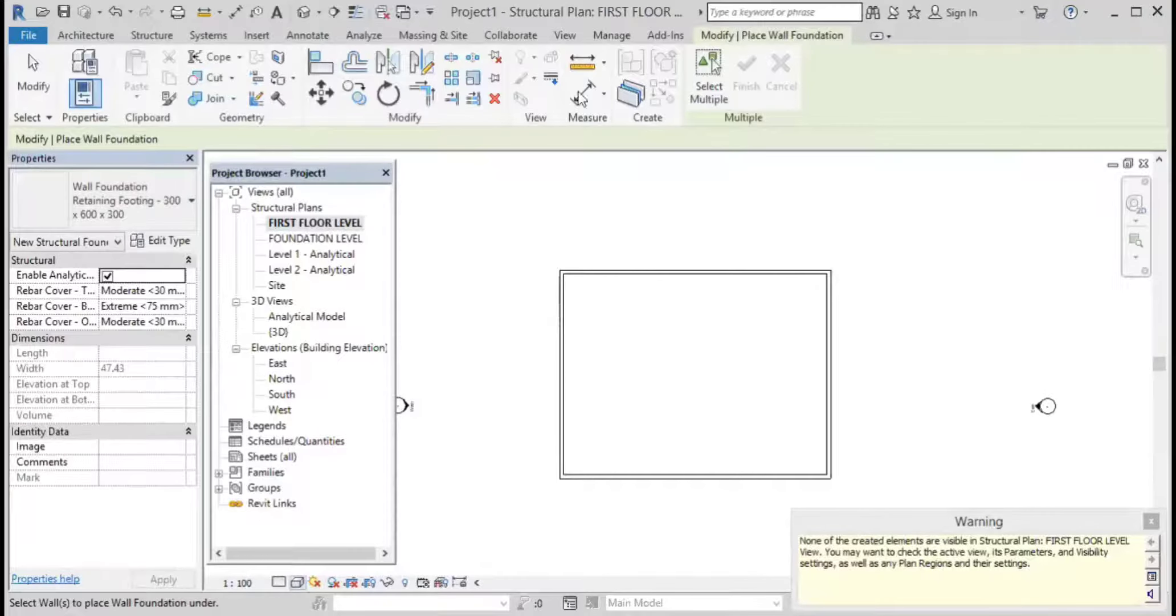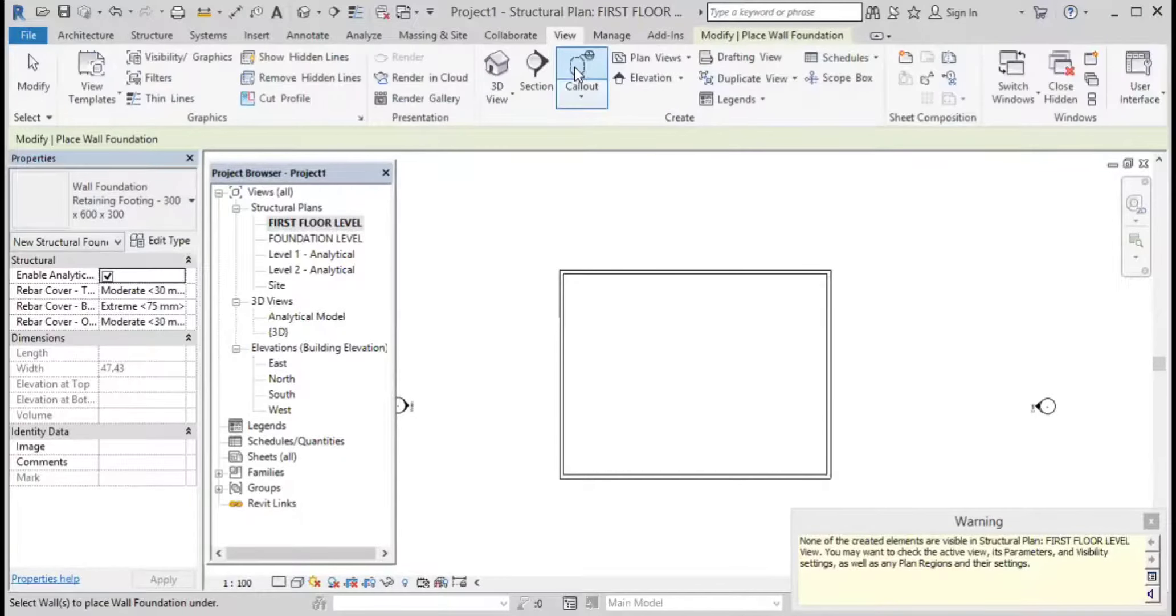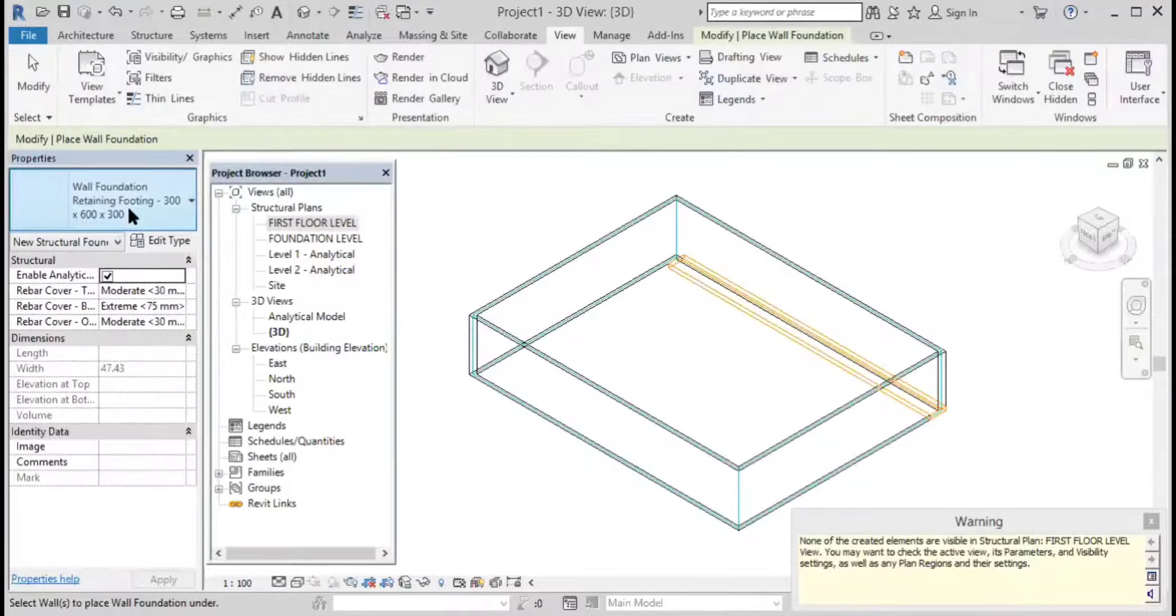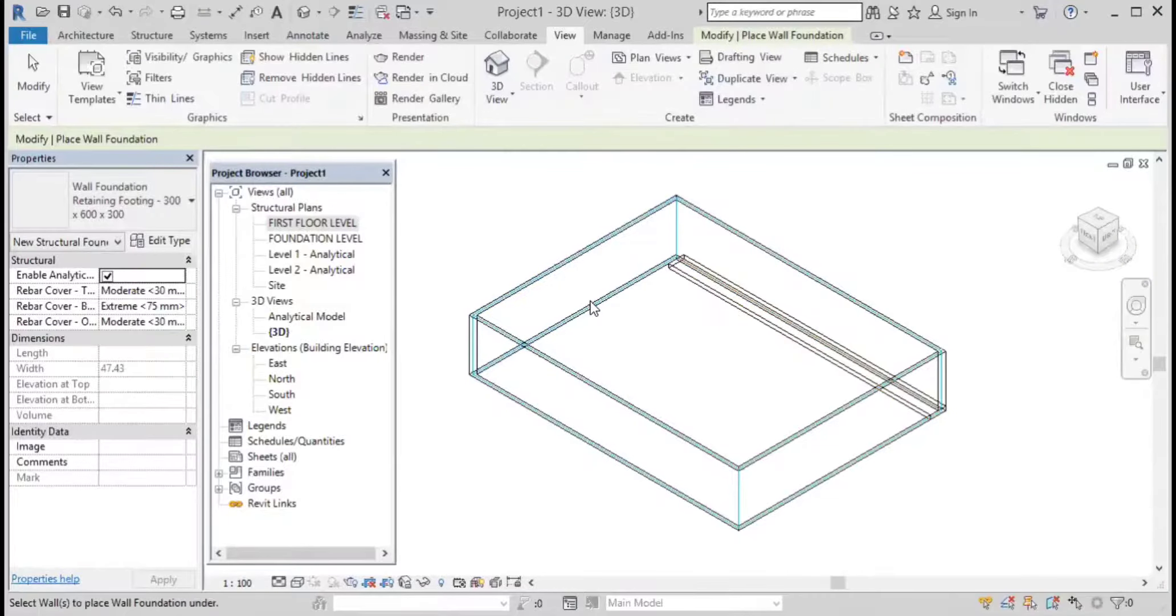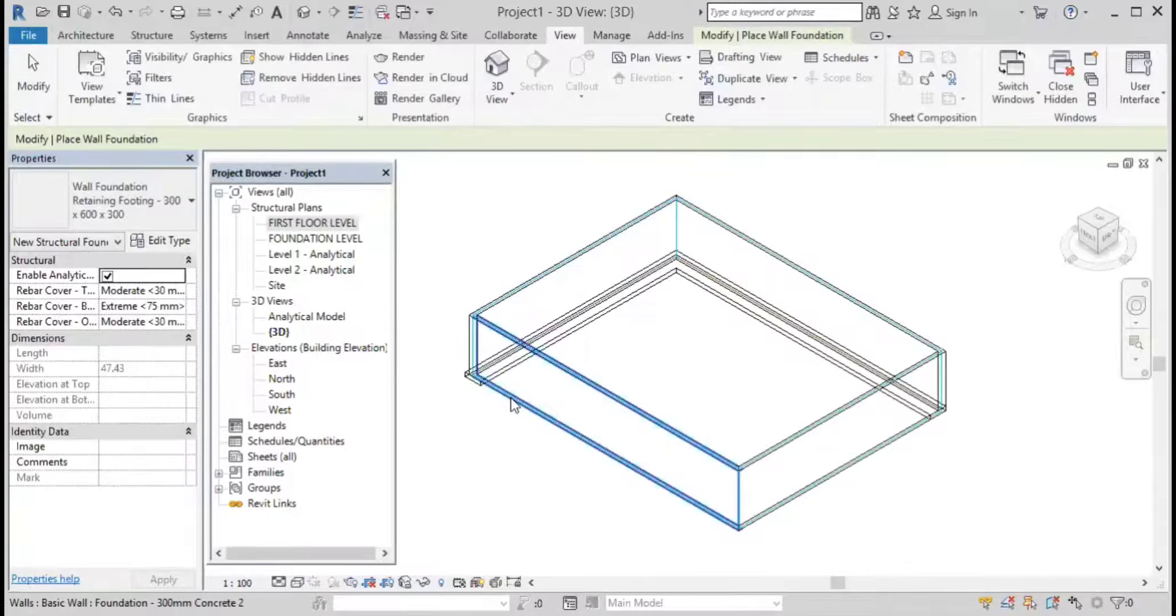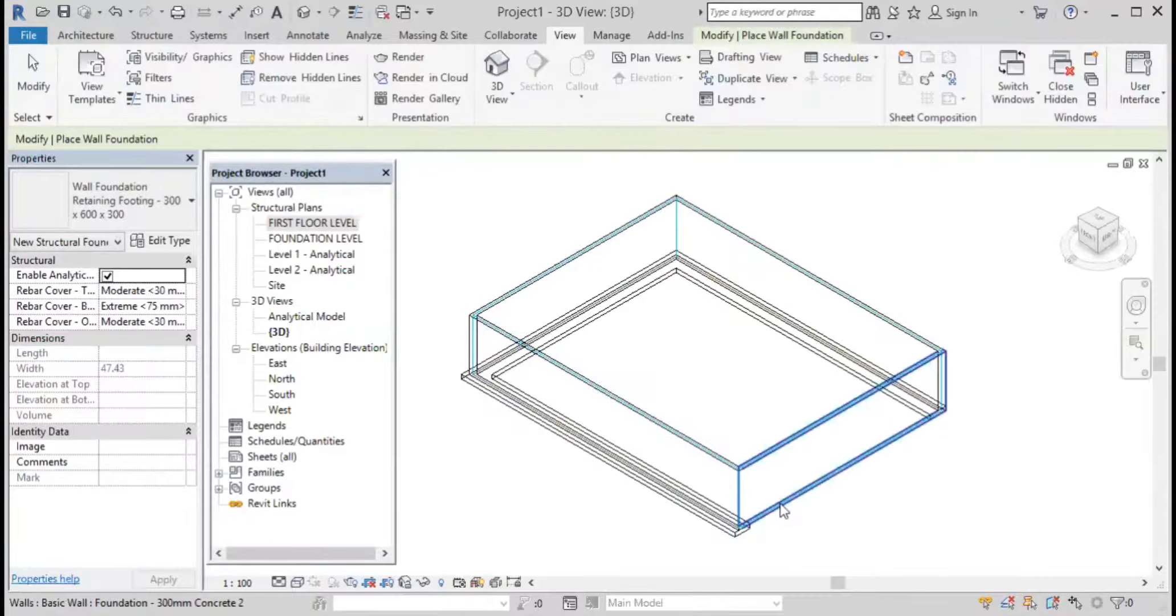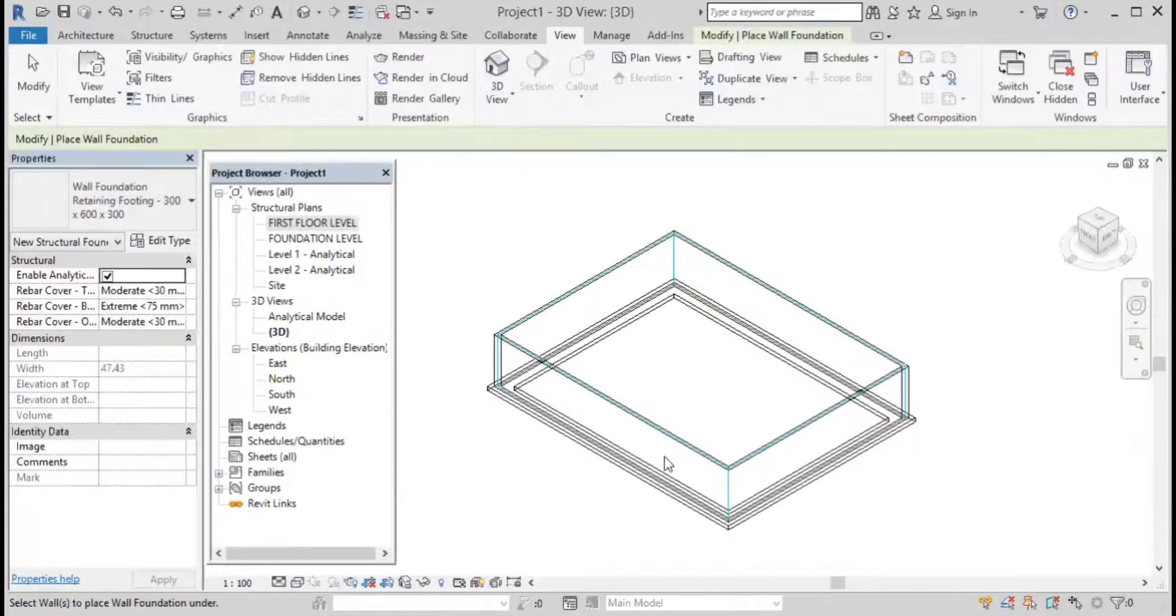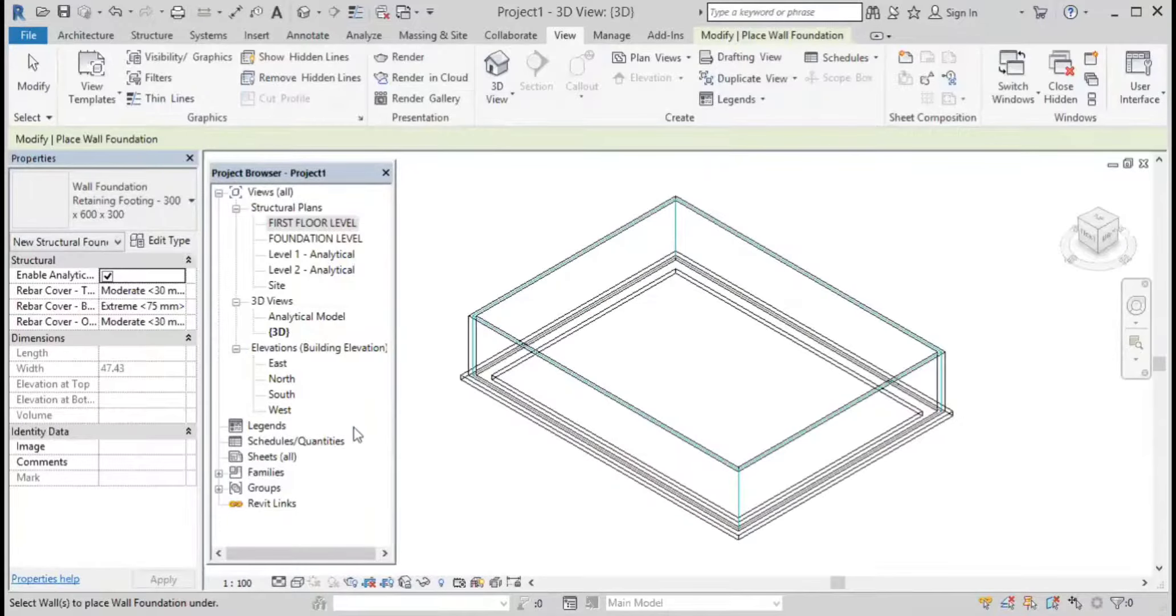Just go to the 3D view. Click on that particular wall. Make it look really good, then click on escape.